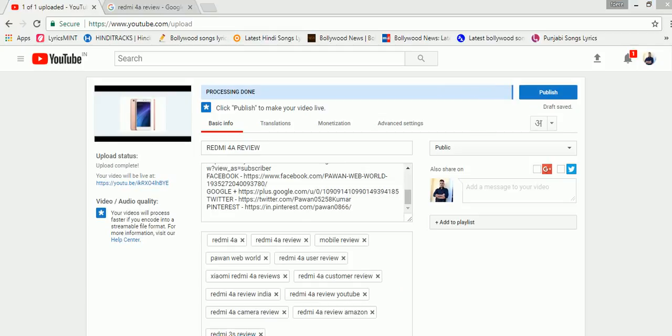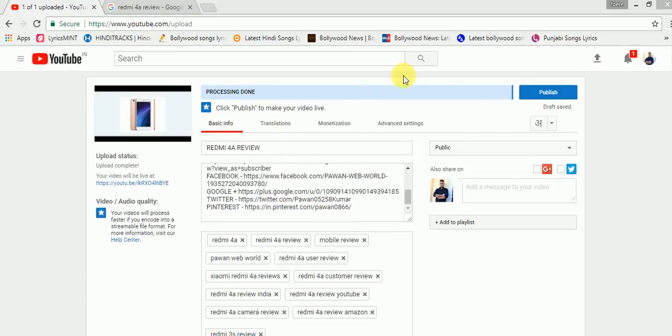As you can see, I have added description and tags to my video. And processing is almost done. So, I will click on publish and my video will be published to YouTube.